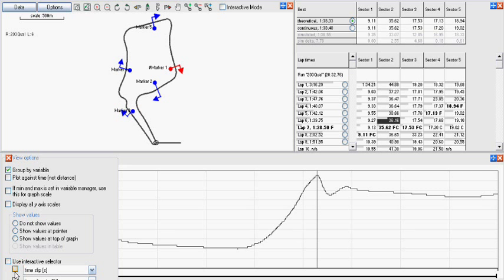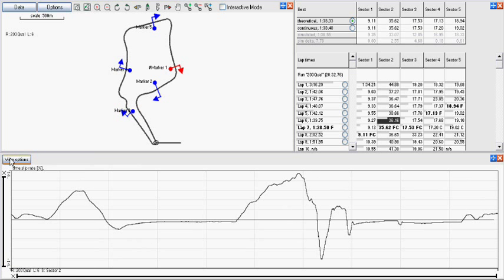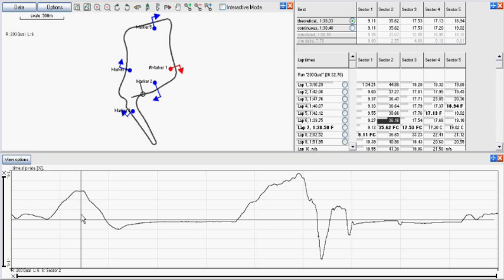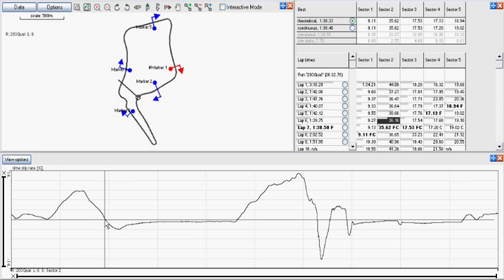An example of how this works is if you were doing 45 miles per hour at the apex of a corner, and your best sector time you were doing 50 miles per hour, then the rate of time slip will be 10%.